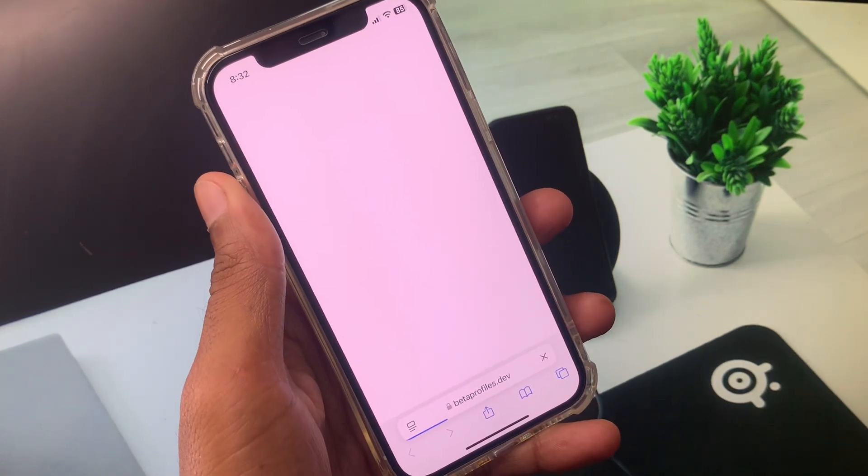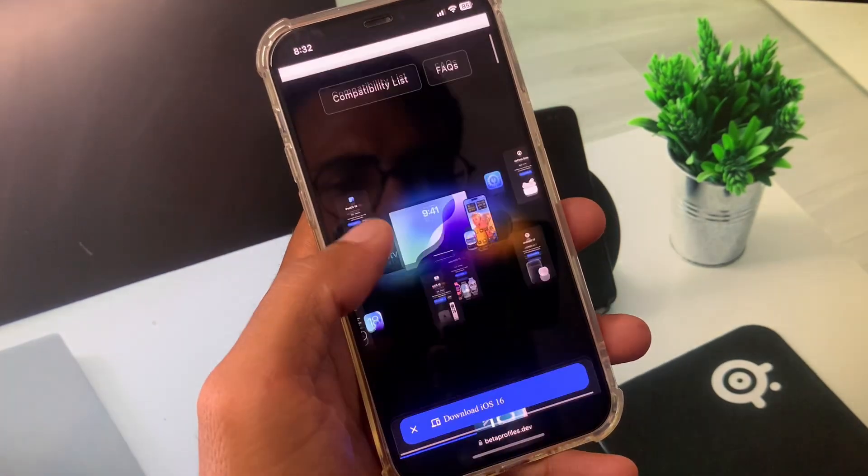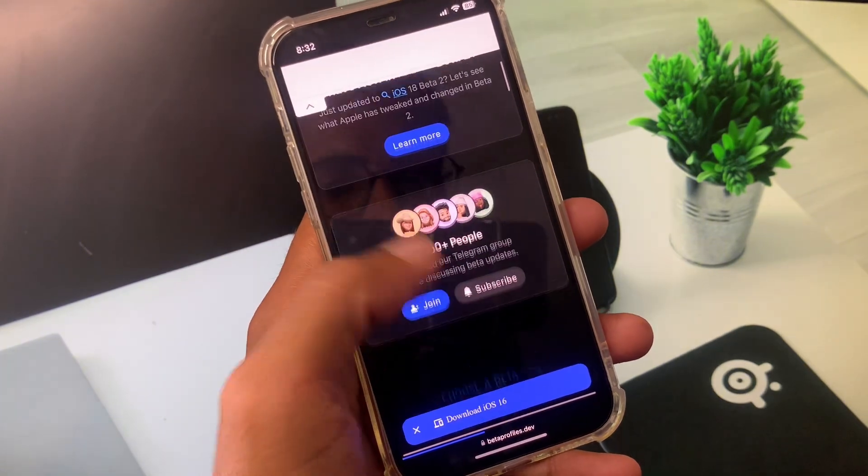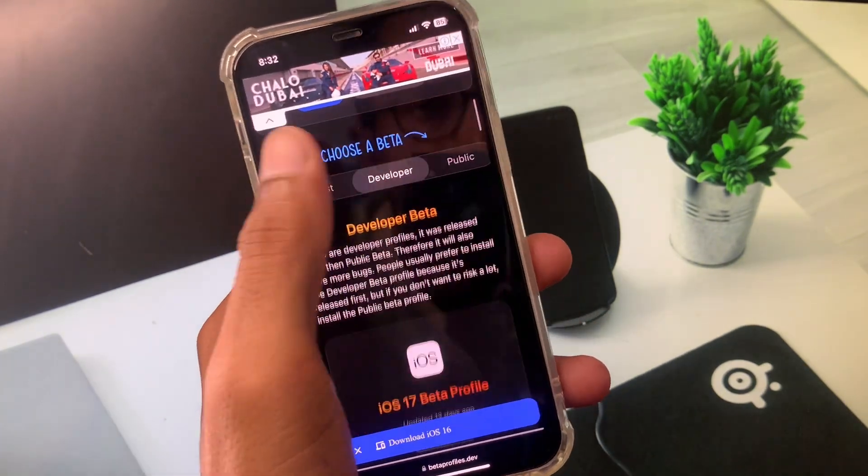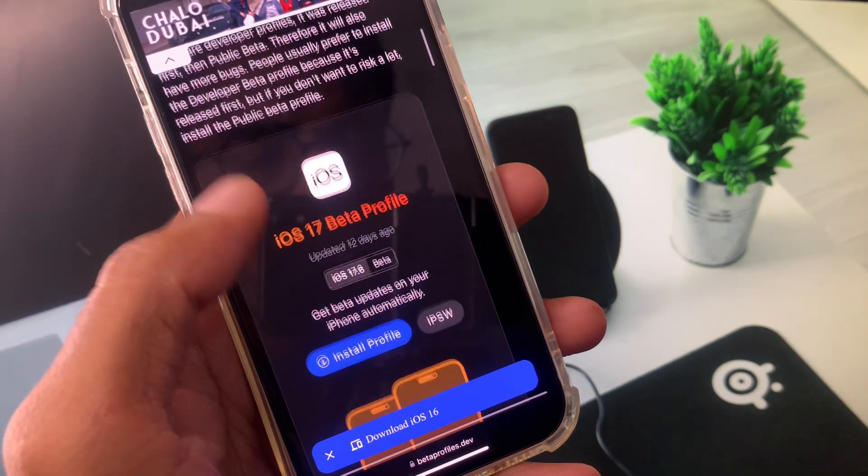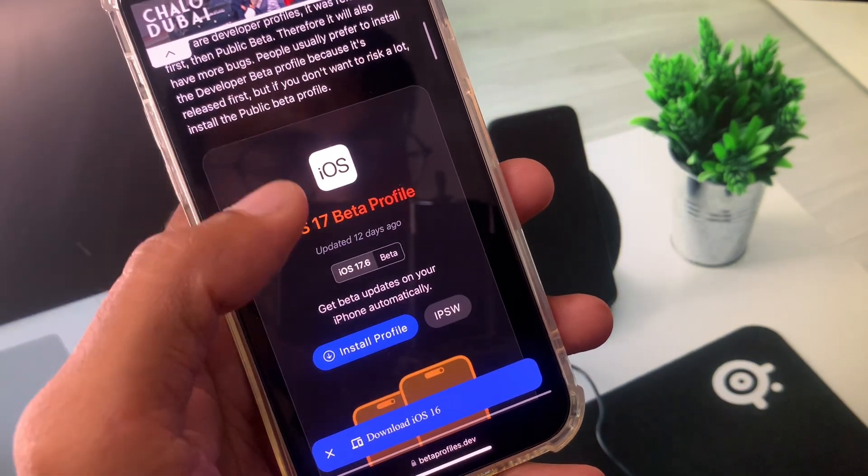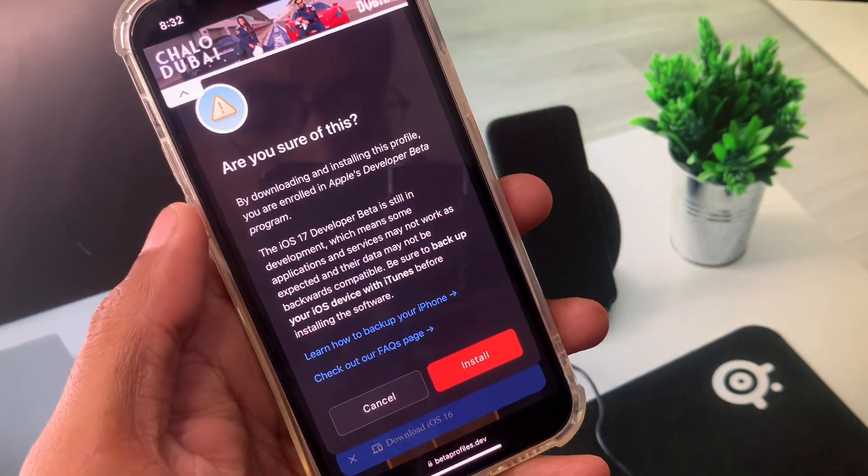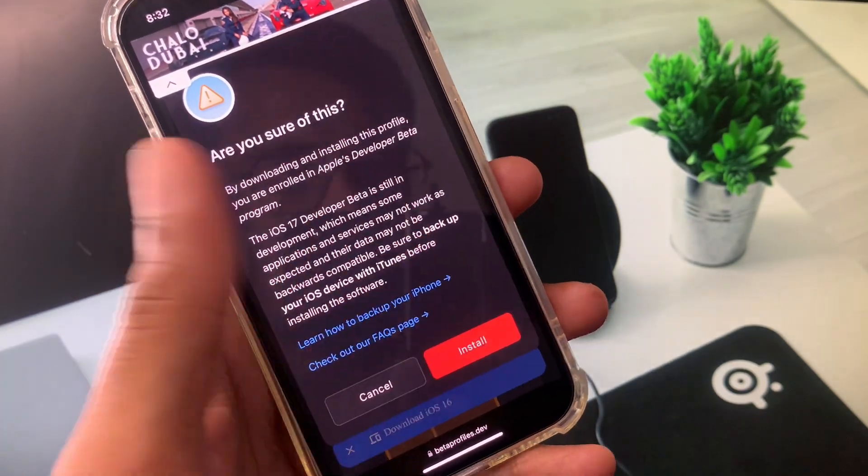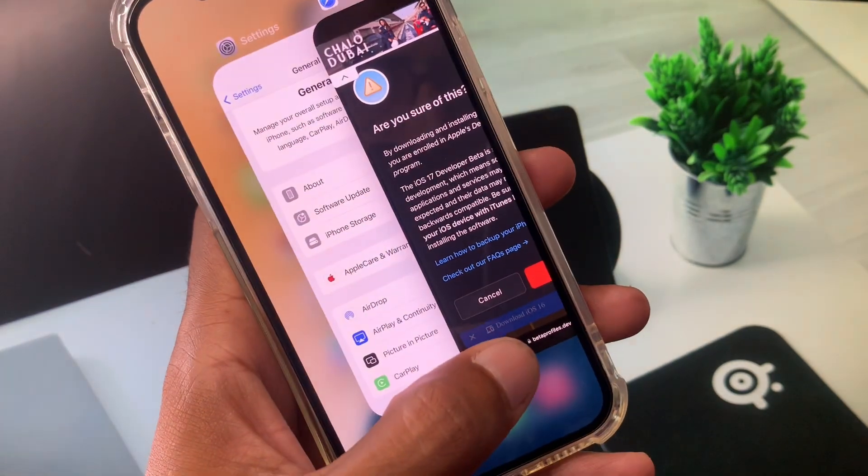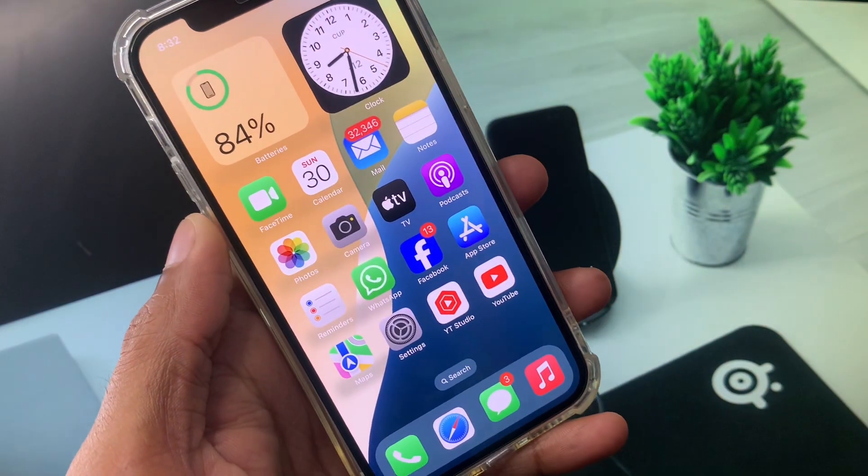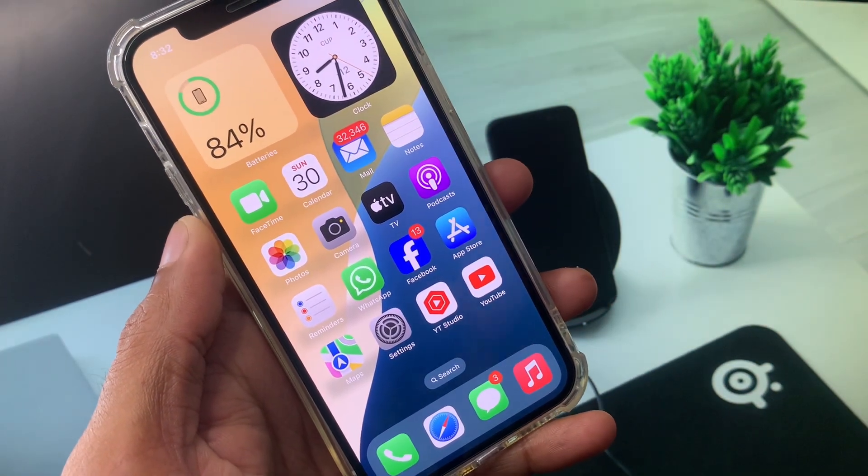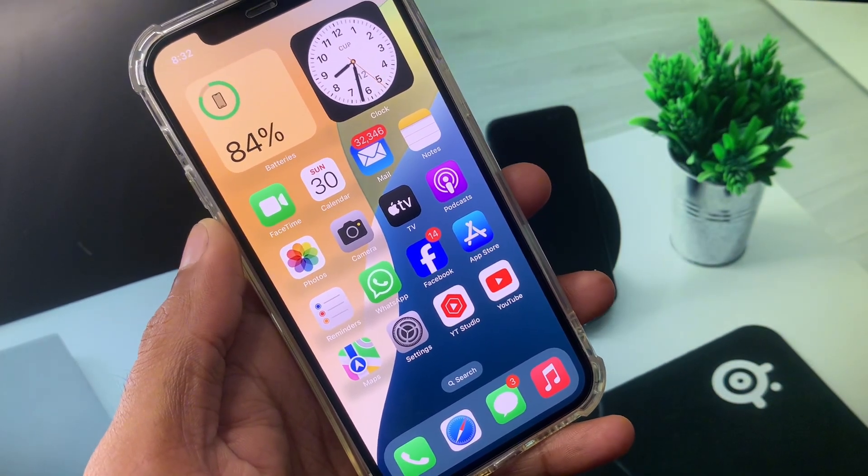You can easily install a downgraded version from here. As you can see, click on Developer and after clicking on it, select iOS 17 beta profile. Click on Install Profile, then click Install. After this you can easily install iOS 17 on your iPhone.